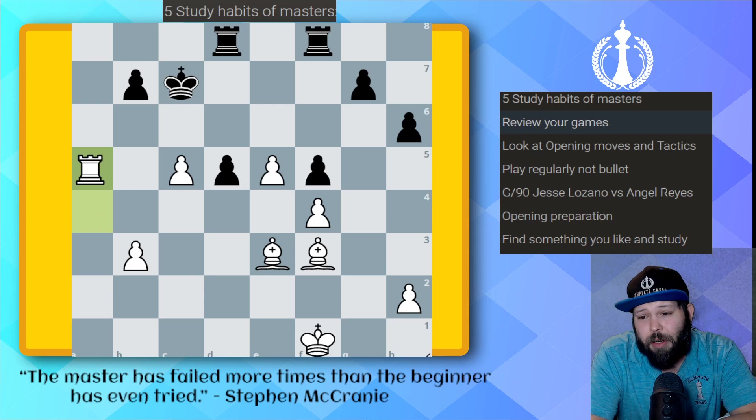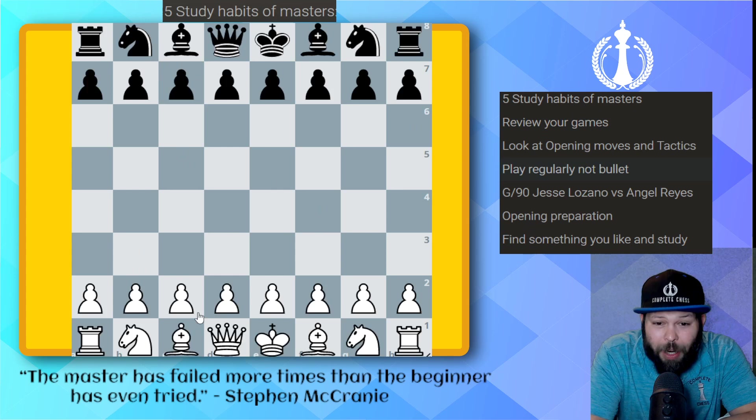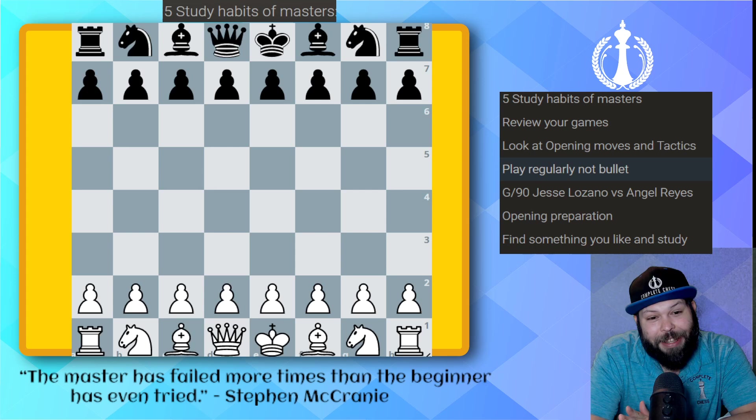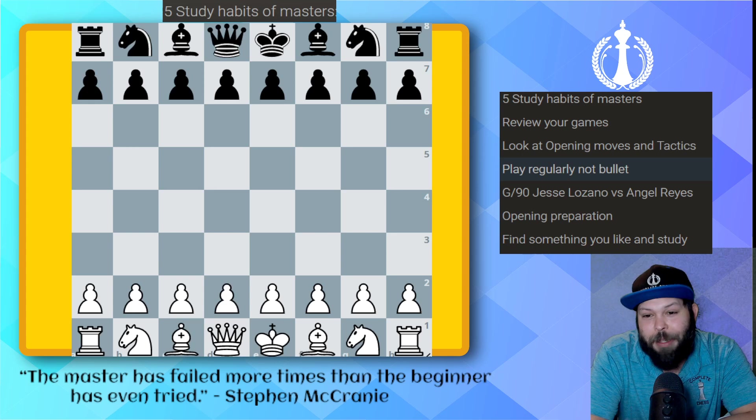The next habit is: play regularly, not bullet. You want to be playing longer games and get used to them. I know it feels good to play bullet games, but they're not best for you. One of the bad things about it is you get very bad habits of moving fast without thinking. Let me show you a quick game I played online — this is definitely not something I'm bragging about because I'm winning on time.